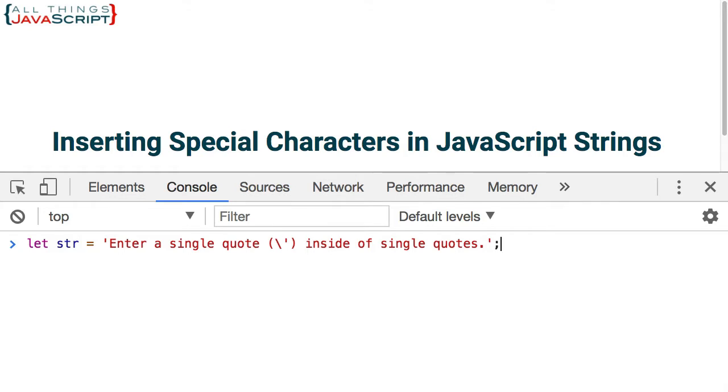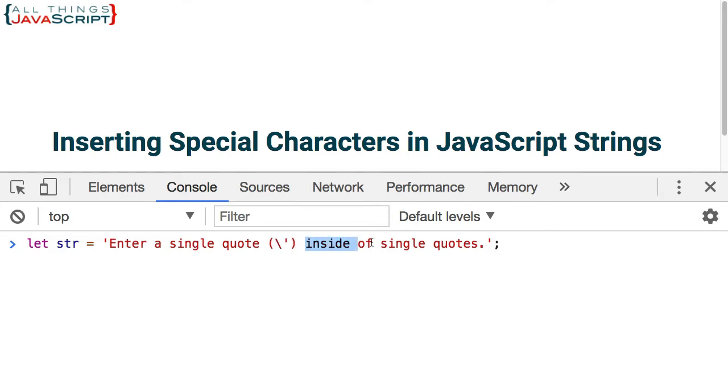So here I have created a string and inside the string I wanted to insert a single quote. The string is created using single quotes. Therefore, if I were to just enter the single quote right here, it would end that string. Everything else would start something else and I would get a syntax error.